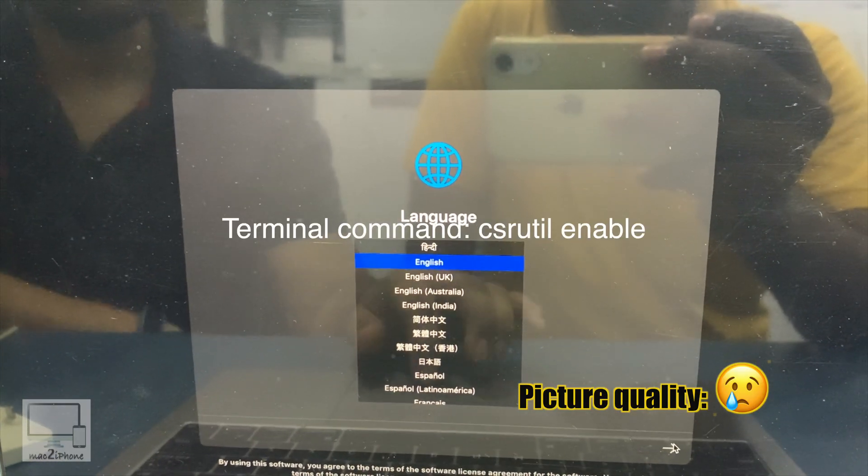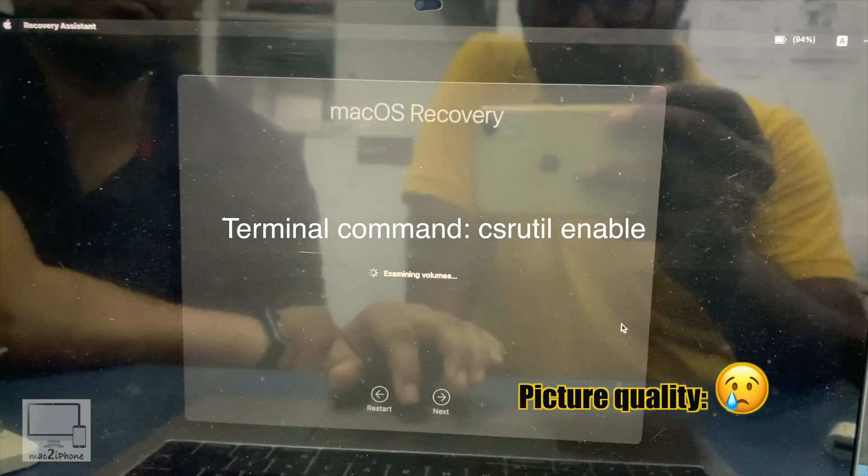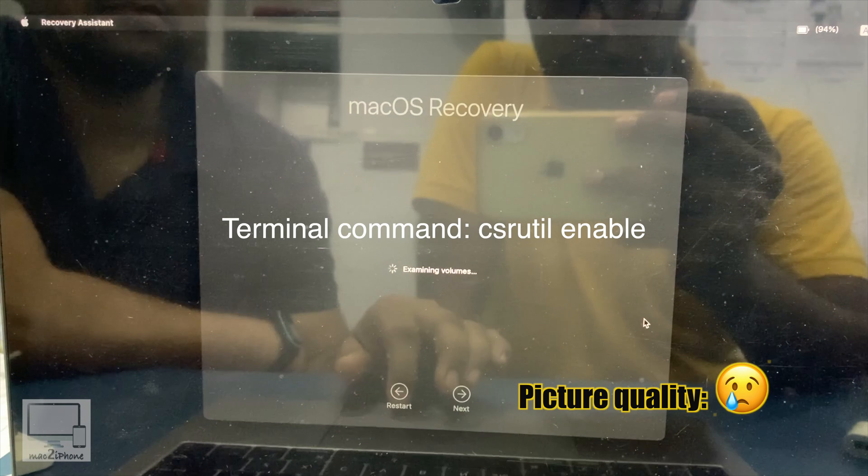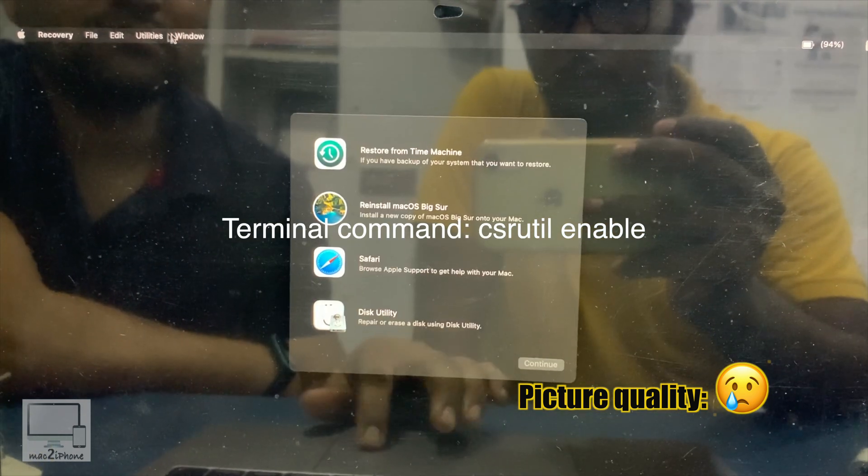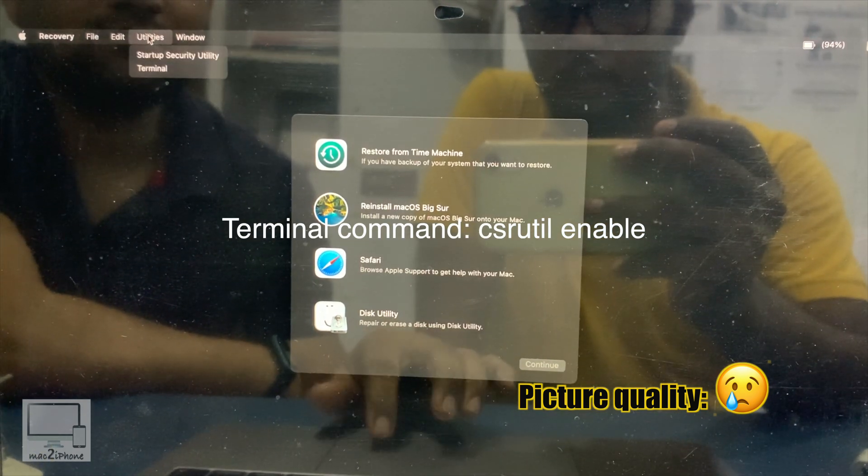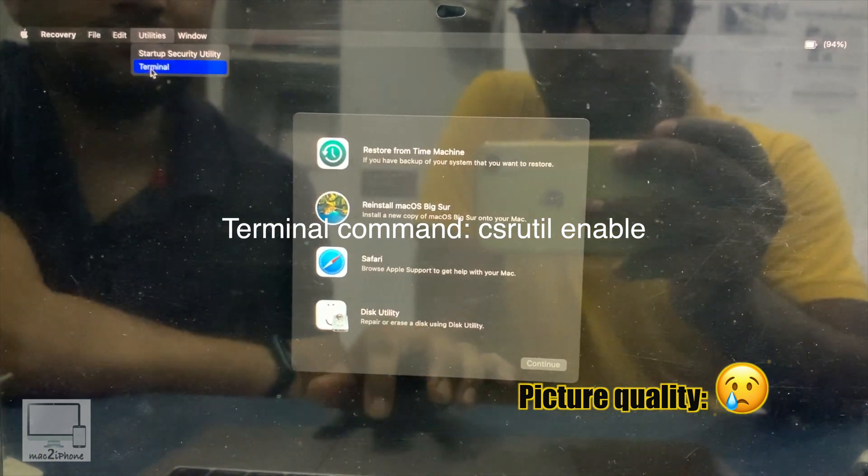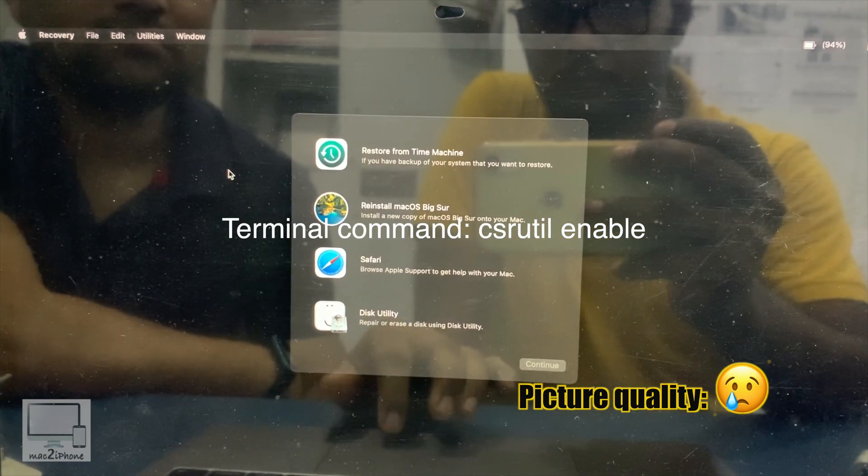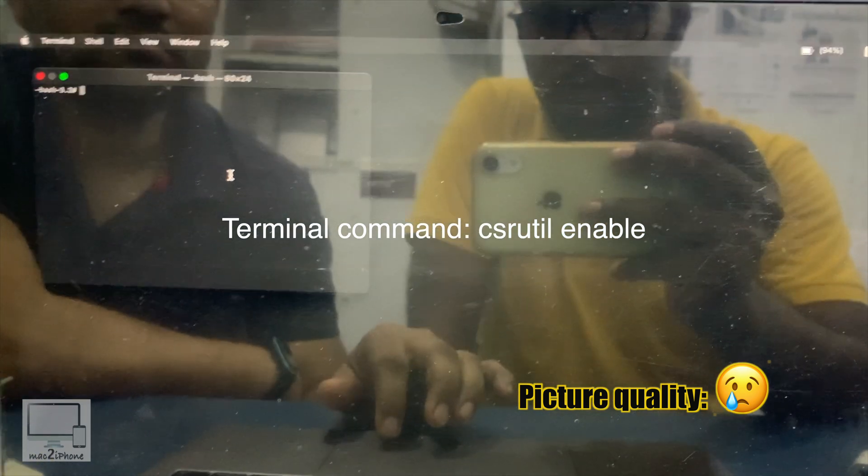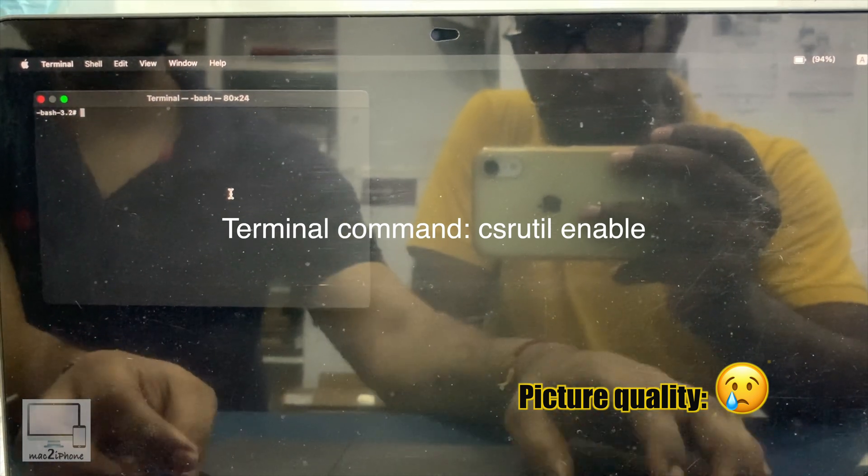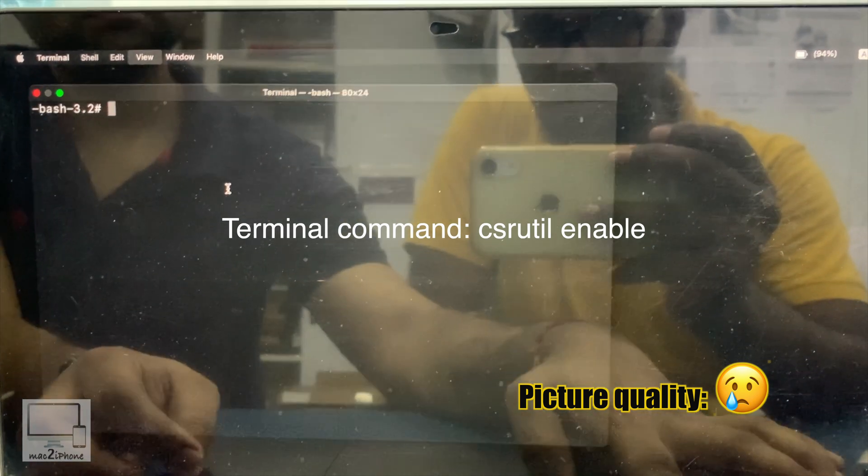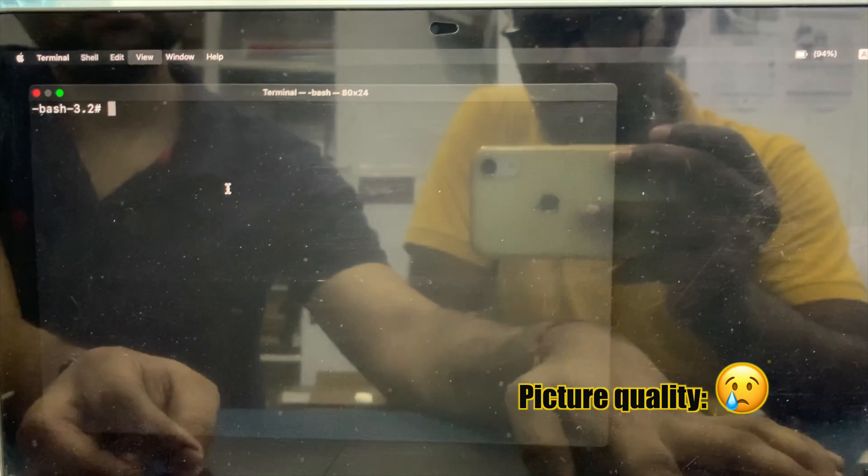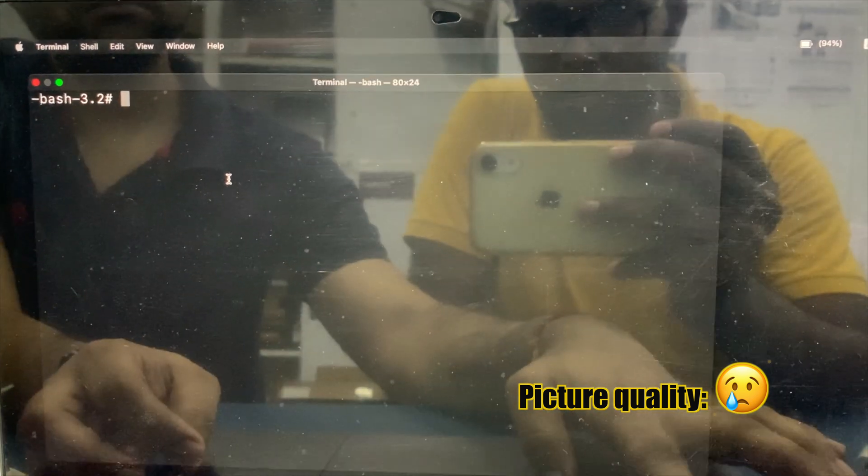In the same recovery mode, go to Terminal and type csrutil enable. Restart your Mac. Hope this video has helped you. Please like and subscribe to get more videos. Thank you.